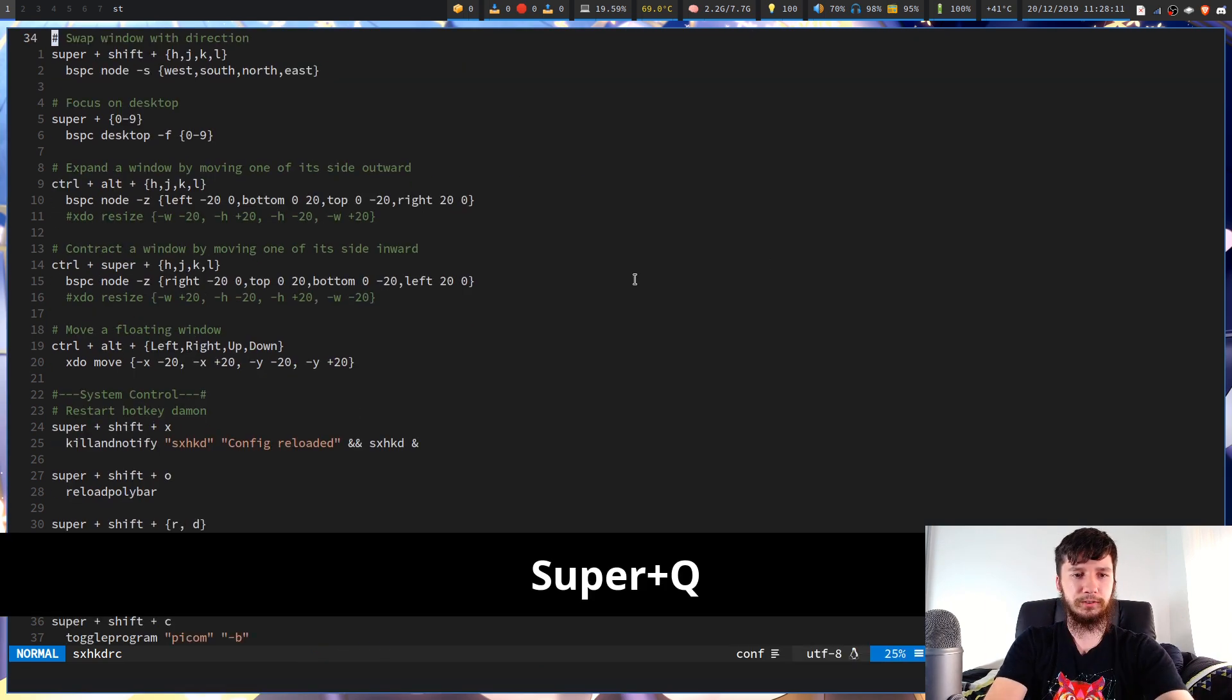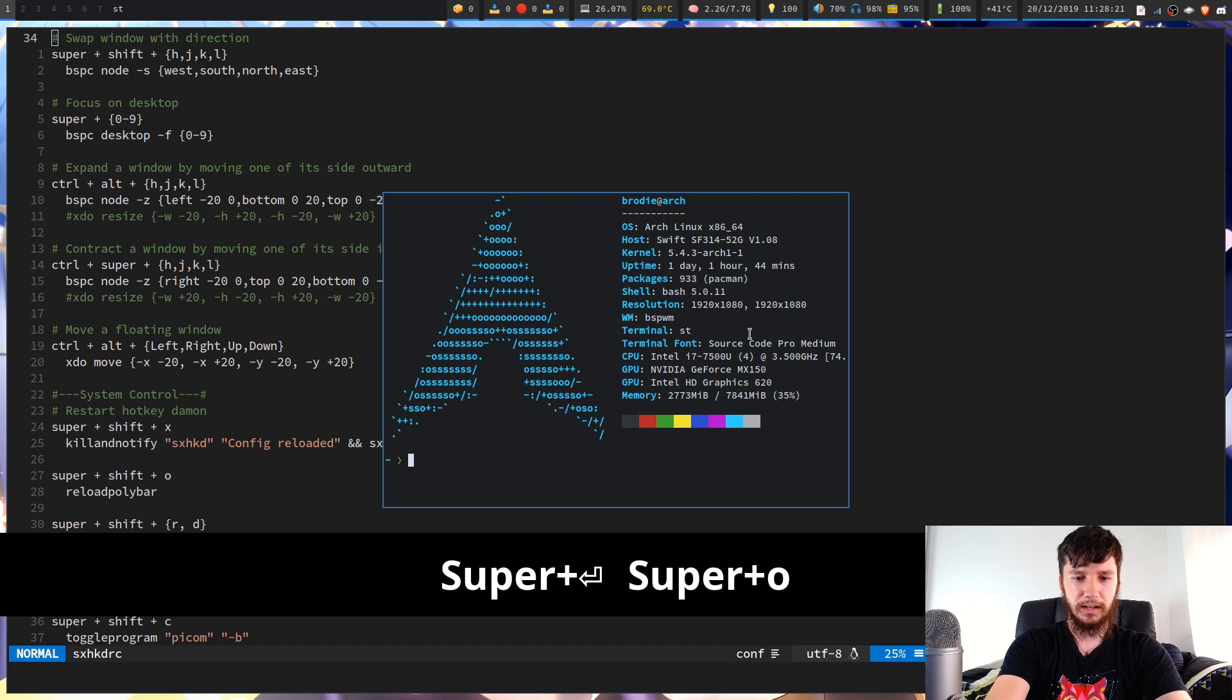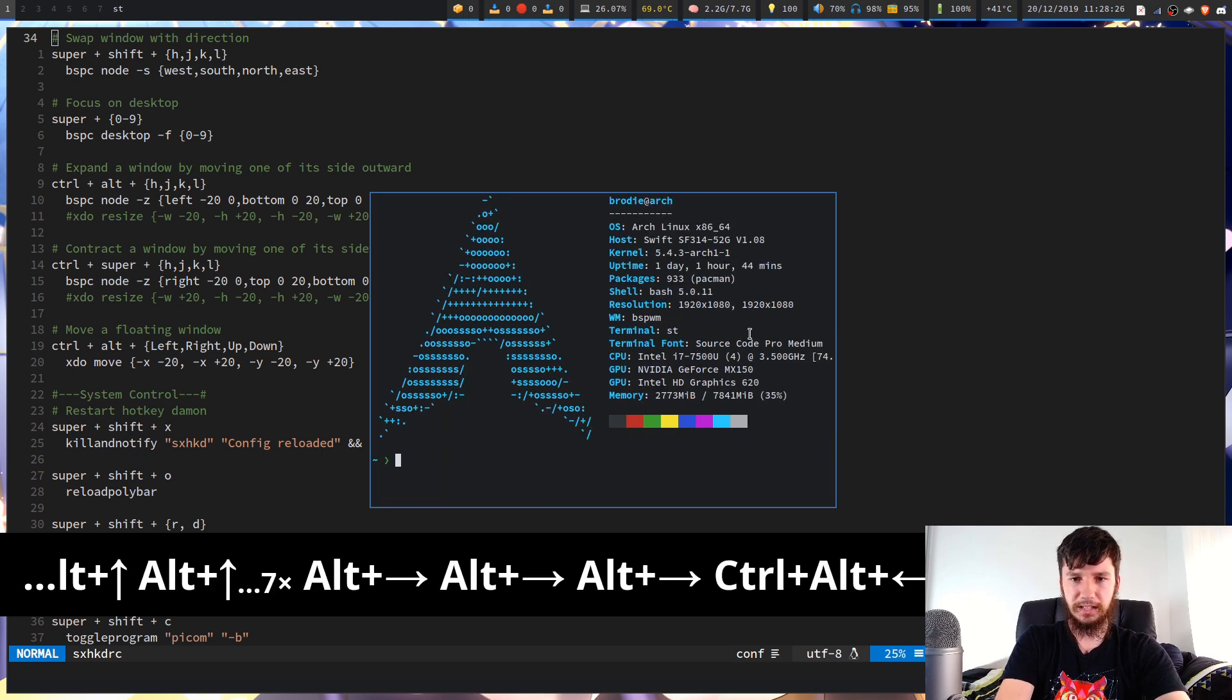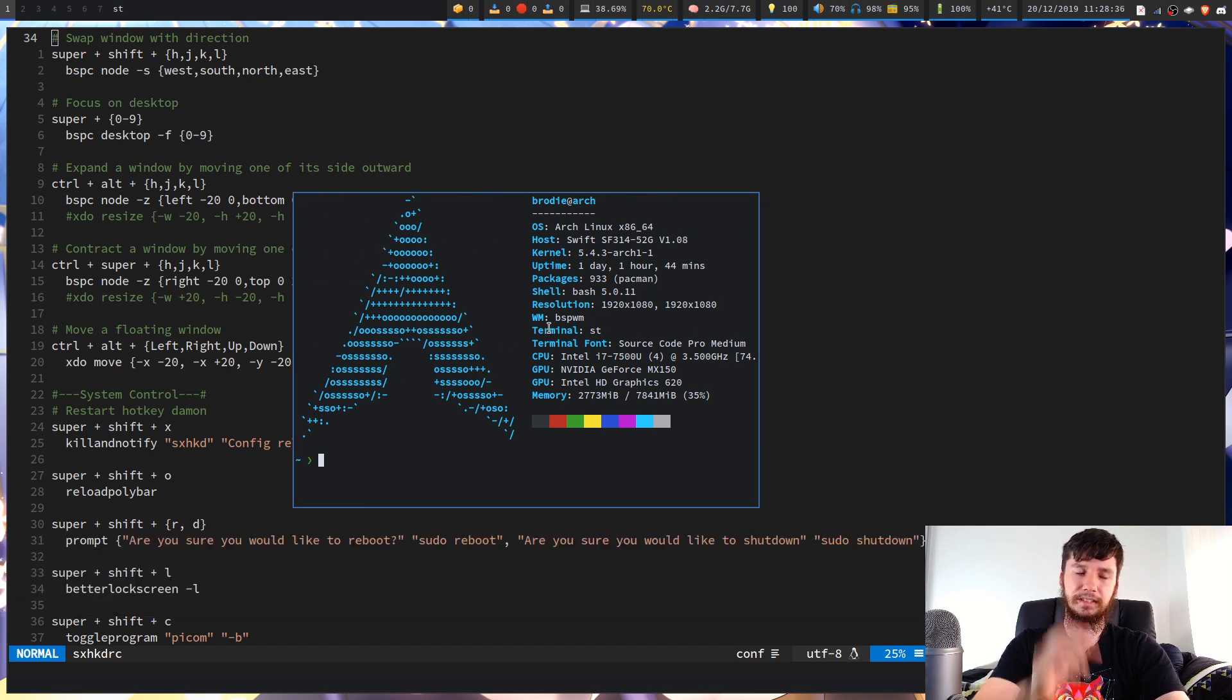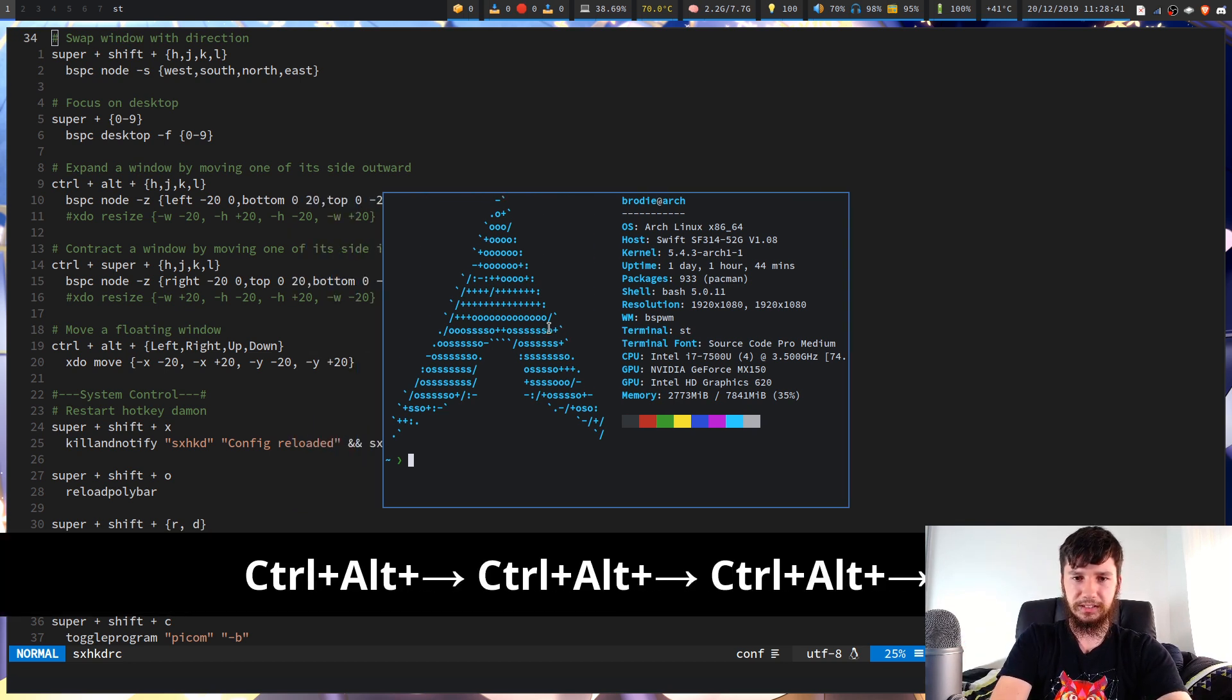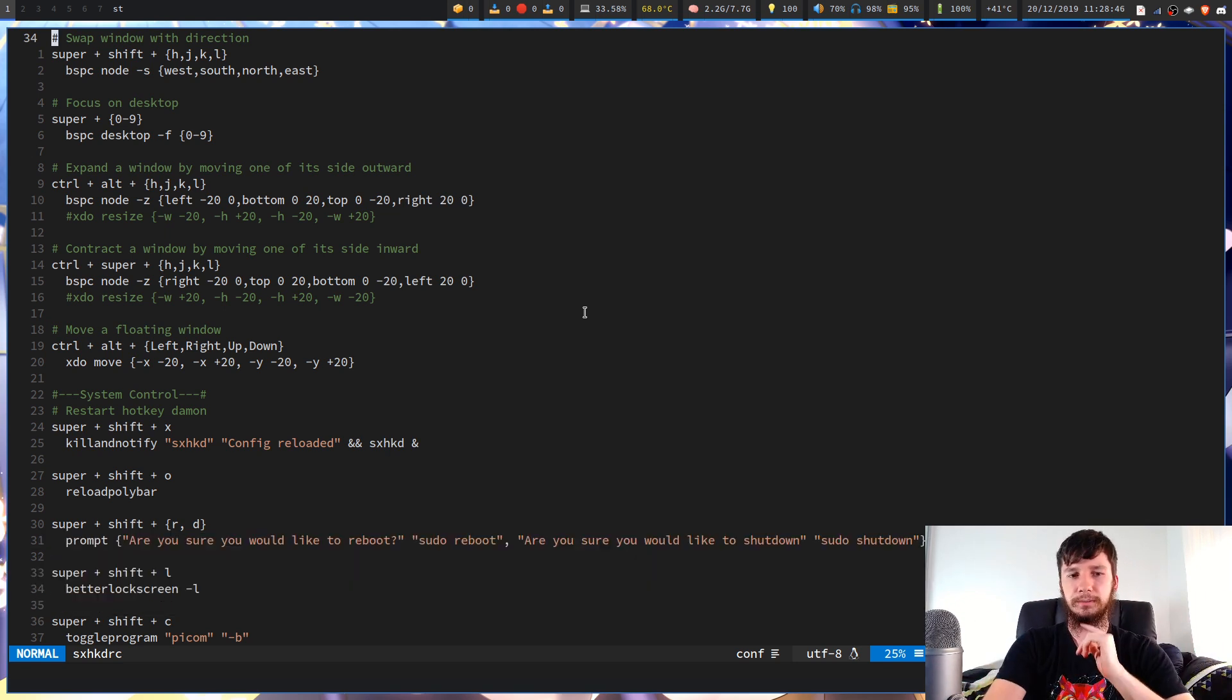So I've also got a command to move a floating window. So that's very simple. So if we just make this one floating again, then we go ctrl alt and then the arrow keys. I've actually got a problem there. I need to fix that one. It is moving, but I've got a binding that is overlapping with it. Normally, that would just move perfectly fine. I could just hold down the key and it would just move across the screen.